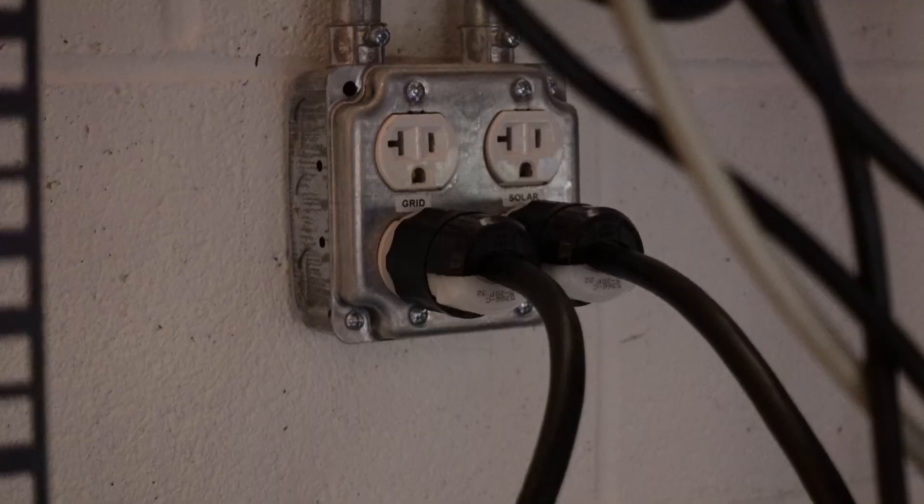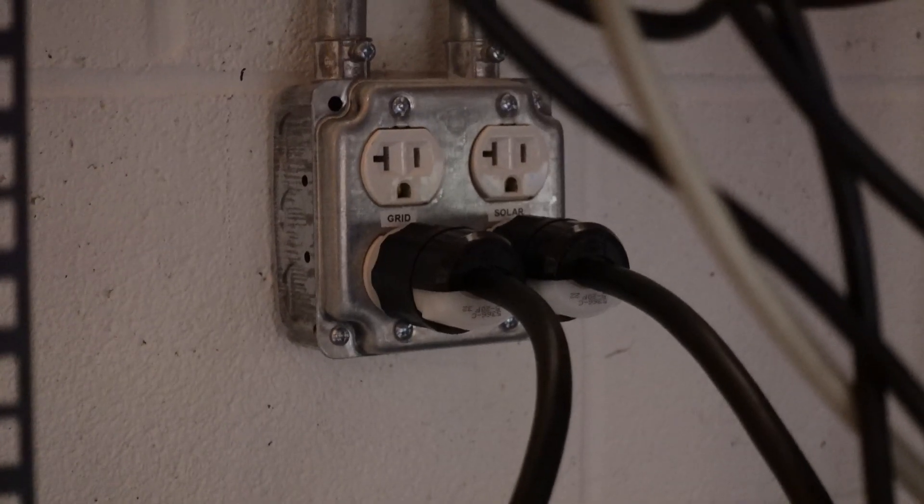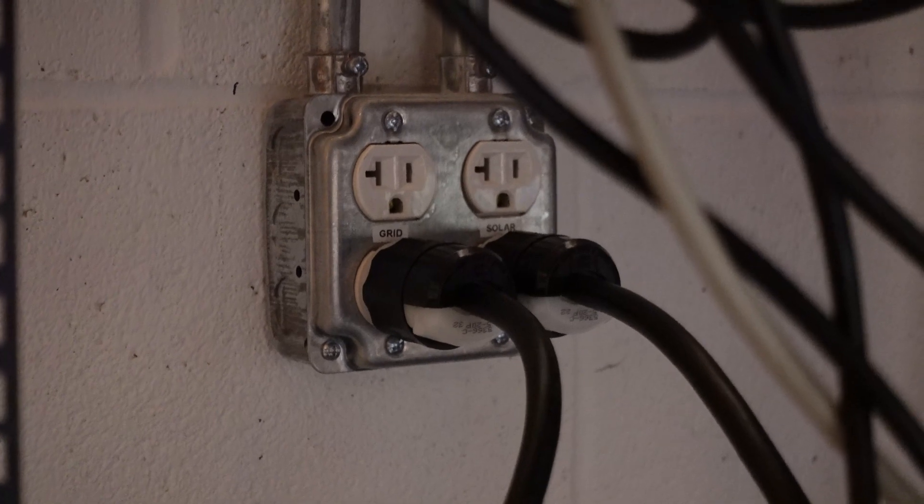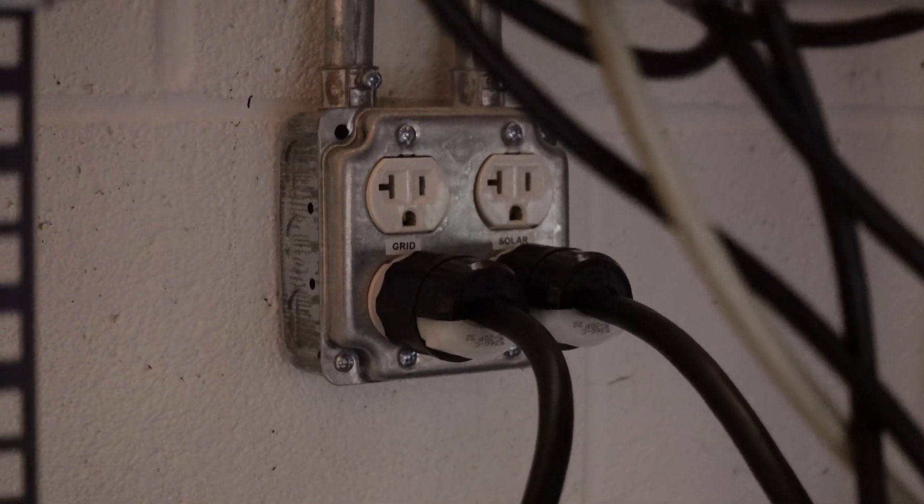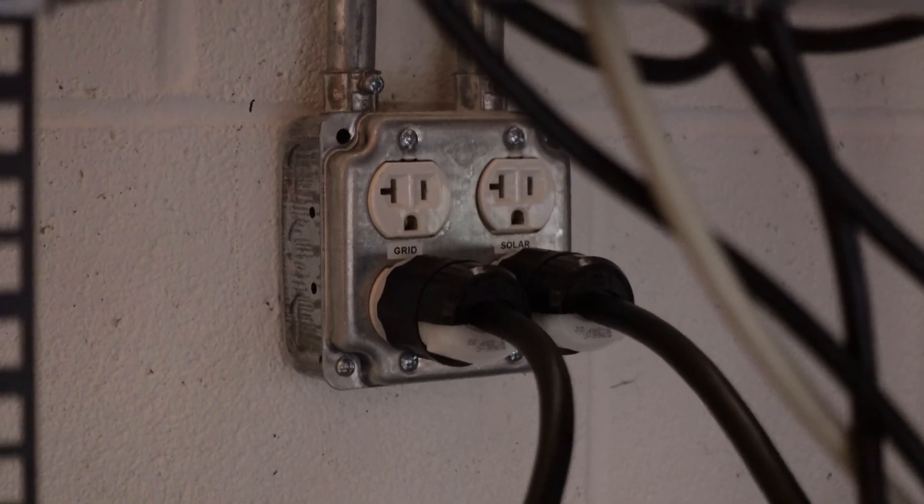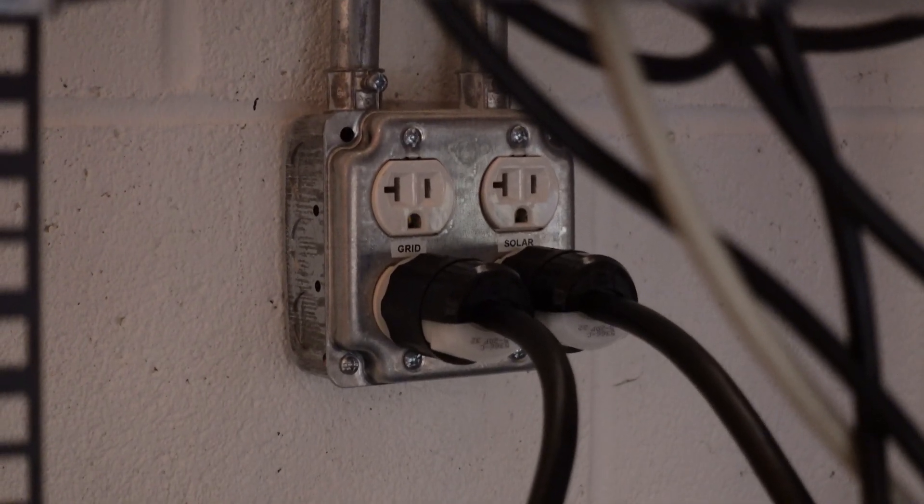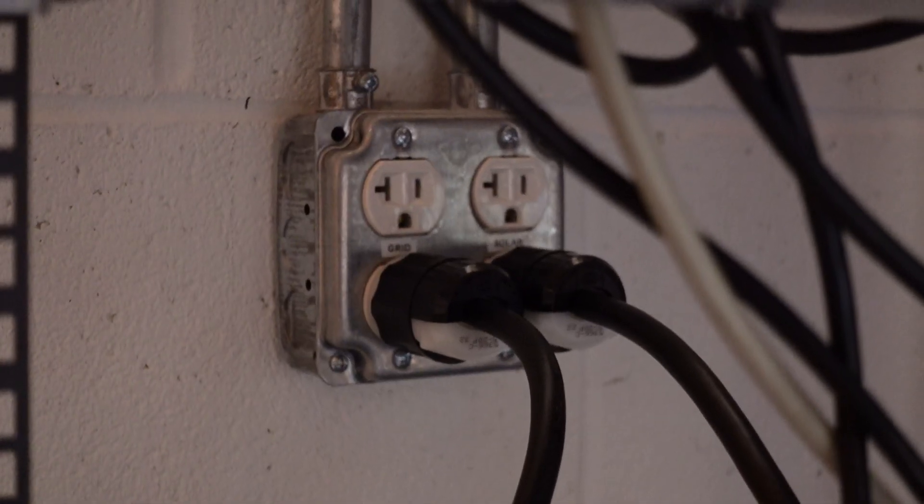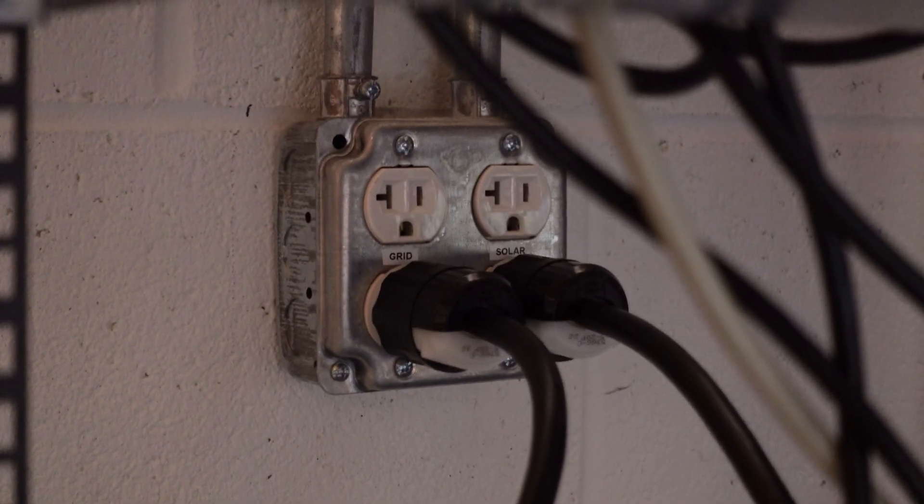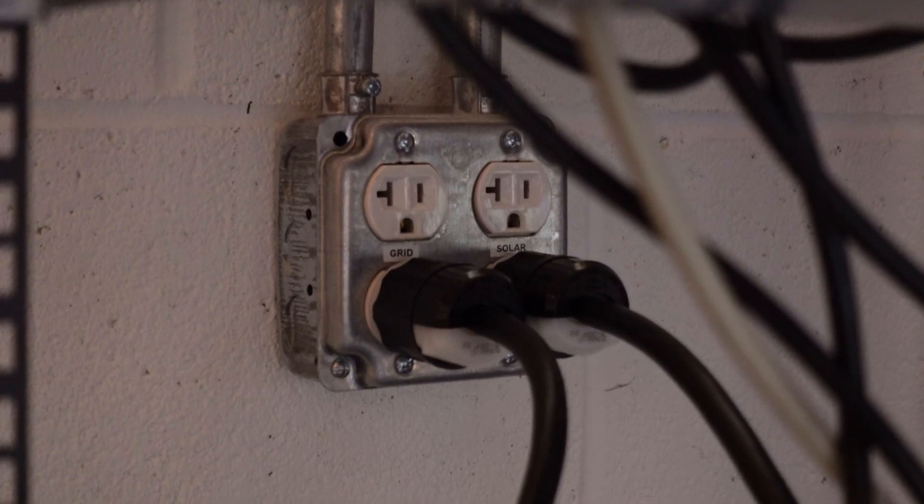So I wired two 20-amp dedicated circuits back to the server rack. One comes off my home grid mains panel. The other one comes off my off-grid solar system. So I have two power sources completely independent from one another. And you can see here where I made that happen. The drop on the left is for the solar power. So I've got A plugged into grid and B plugged into solar.